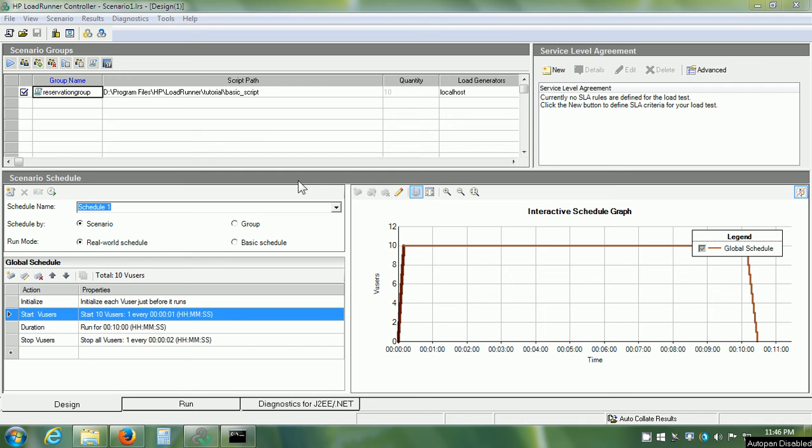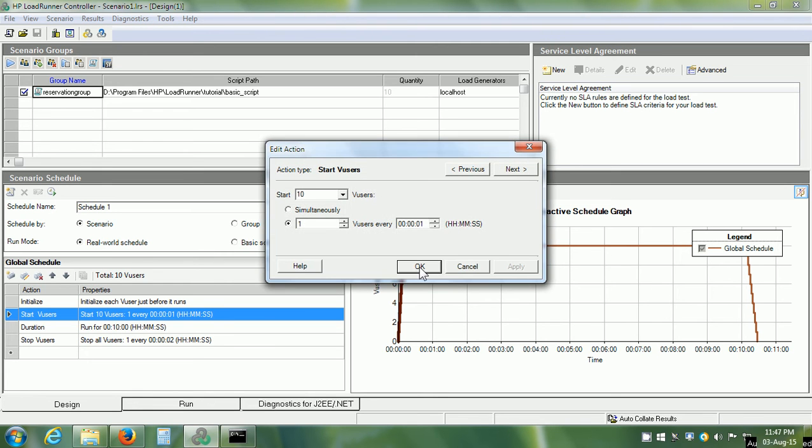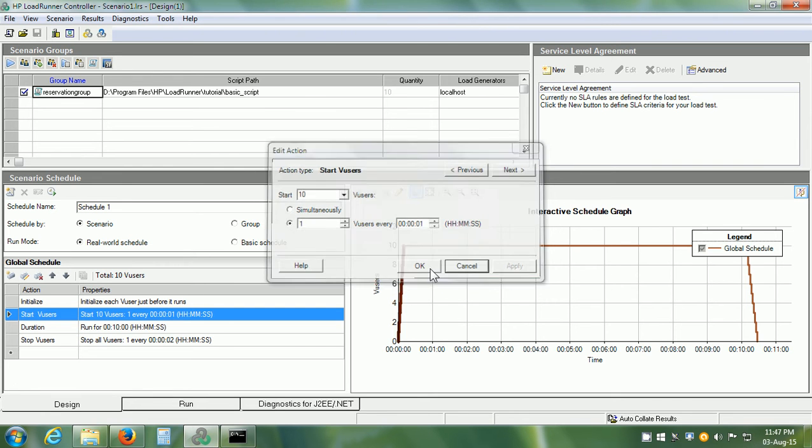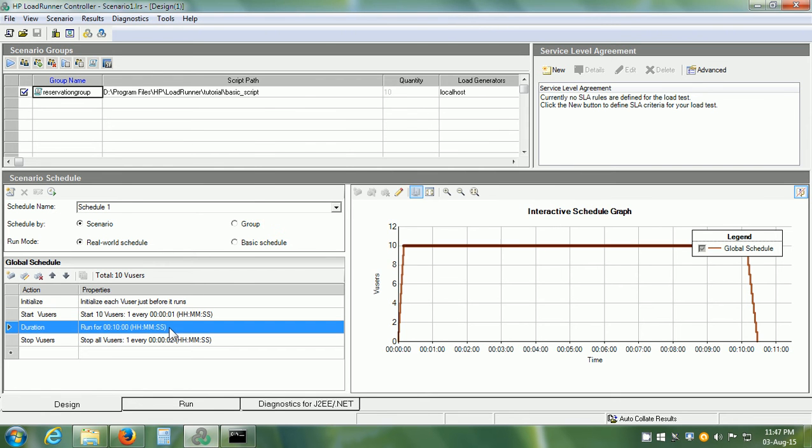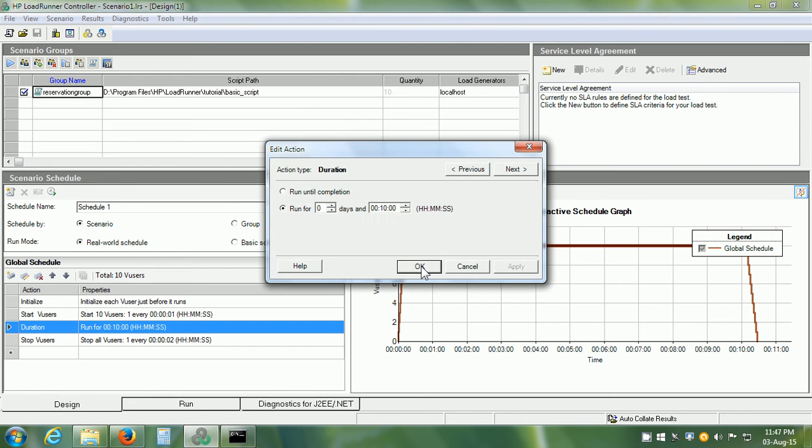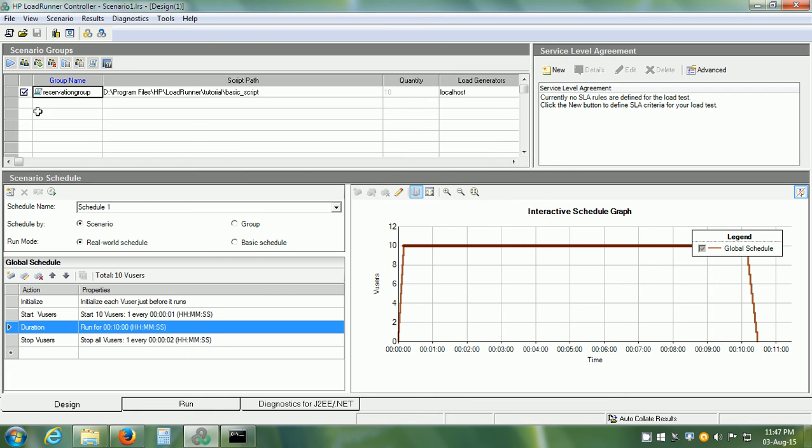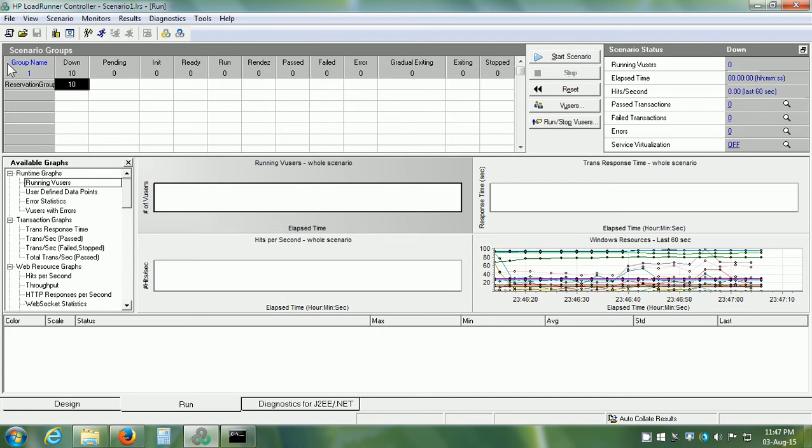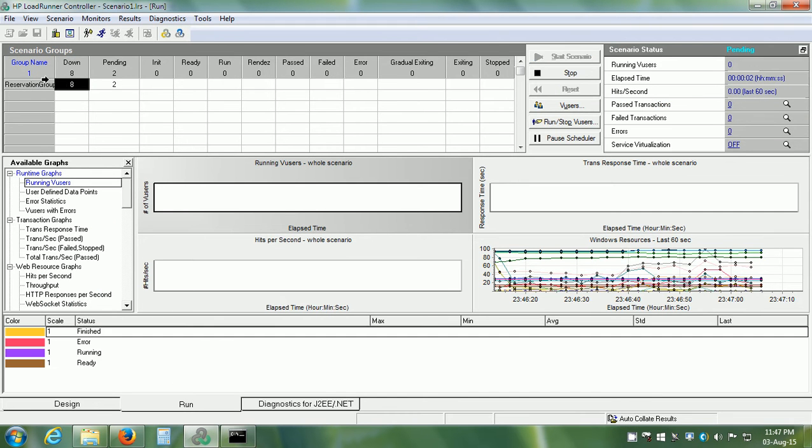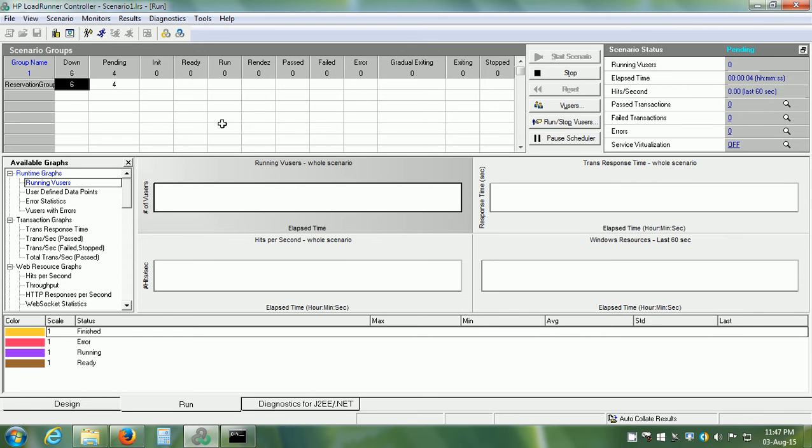I have the Scenario1.LRS open that we created in the last video and I have made a couple of changes. Instead of starting 15 VUsers, I have started 10 VUsers and I have changed the duration to 10 minutes. Now I am going to start this scenario and it switches to the run tab in the controller.